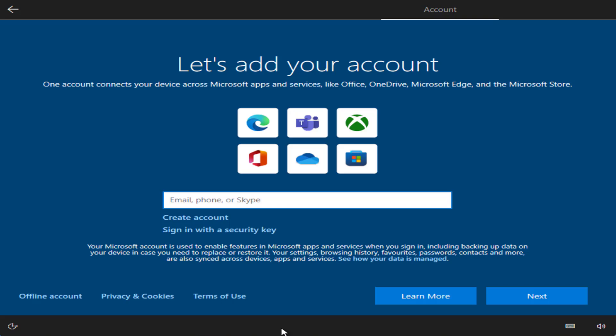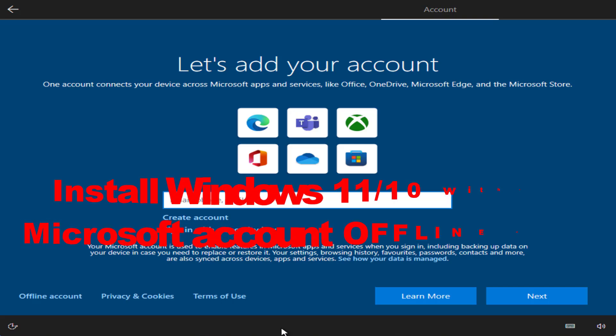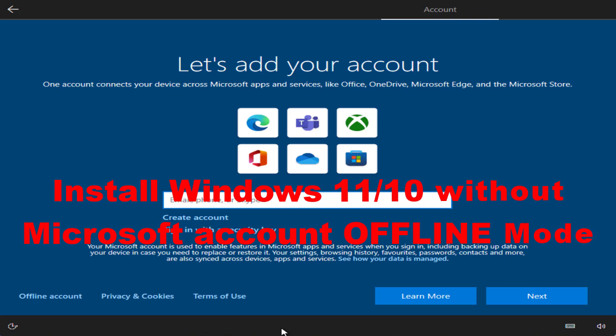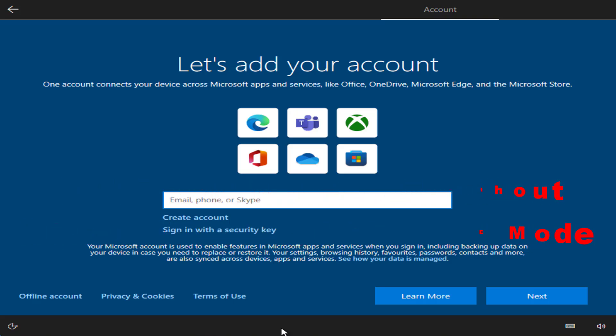Hey friends and welcome back to my channel. This video is all about fixing the issue while installing Windows 10 or Windows 11 where you need to have a Microsoft account. Without wasting time, let's proceed directly with the resolution.